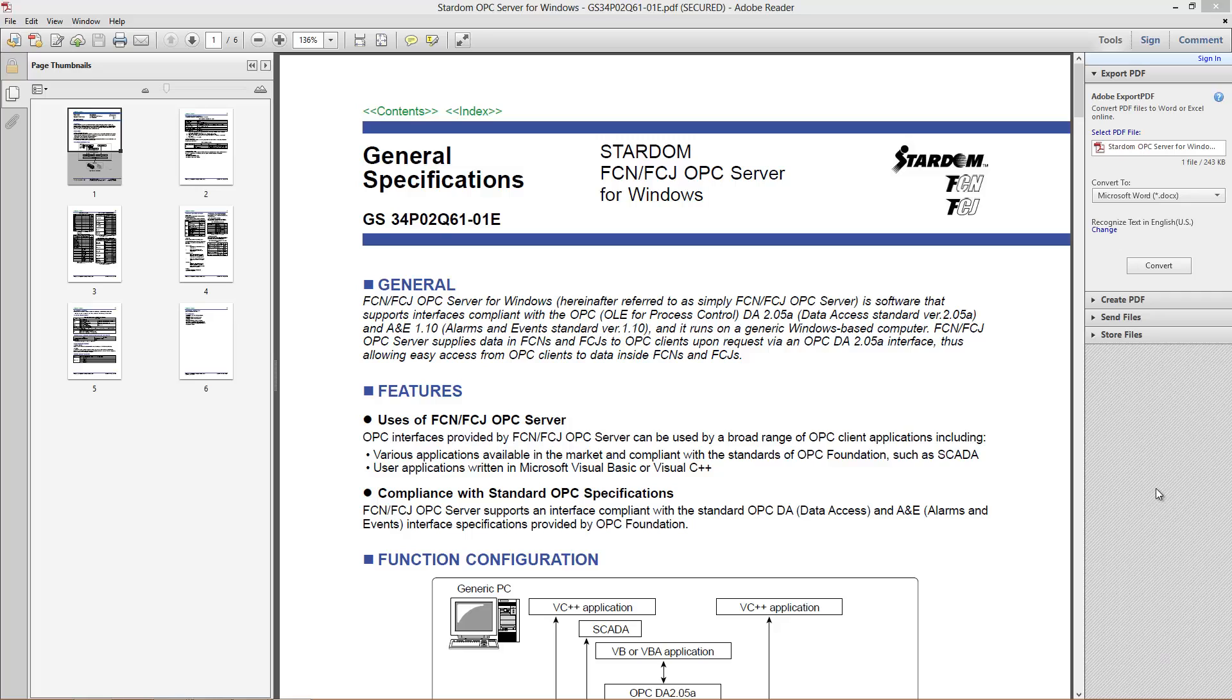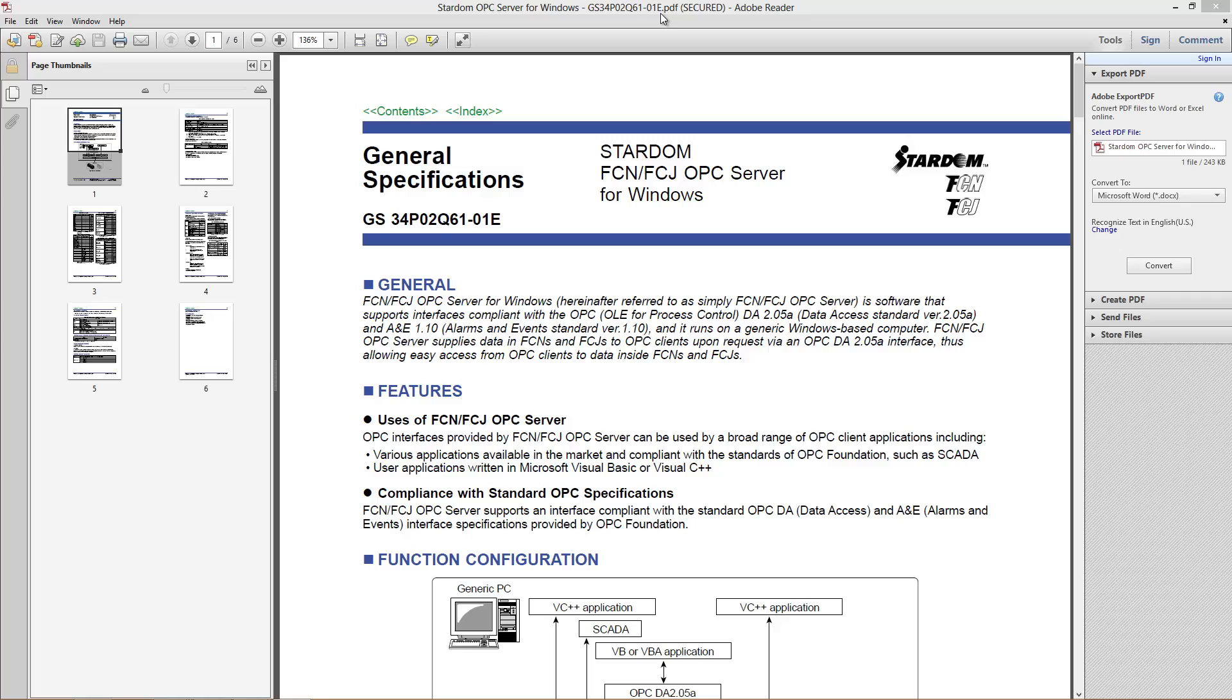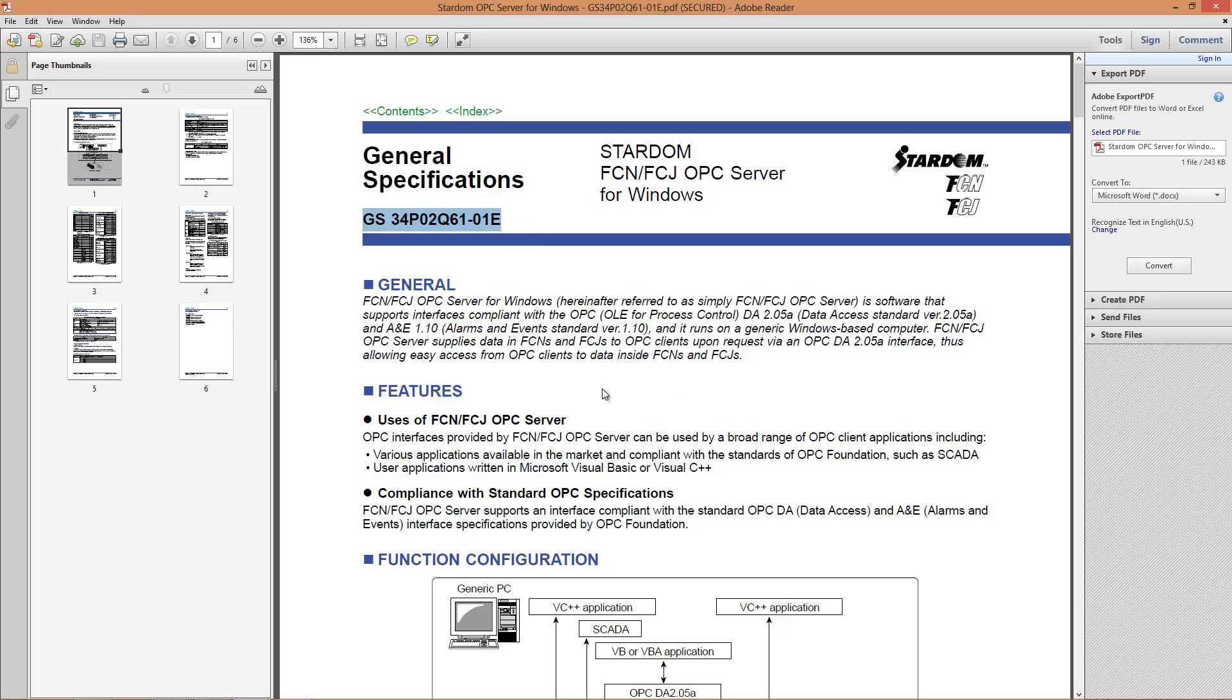What I have up right now is the general specification. This is just going to give you some details on what the server is capable of. It's a GS34P02Q61 and then just depending on what version 01E.pdf, that's the document you'd probably need if you're looking for the general specification.